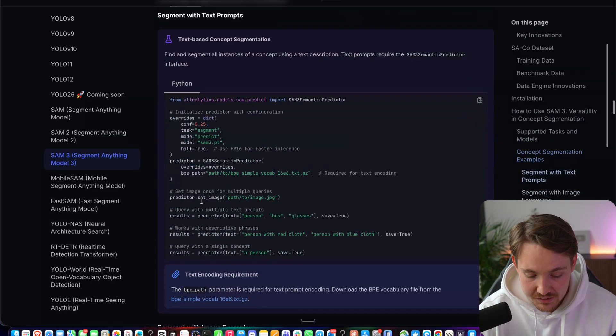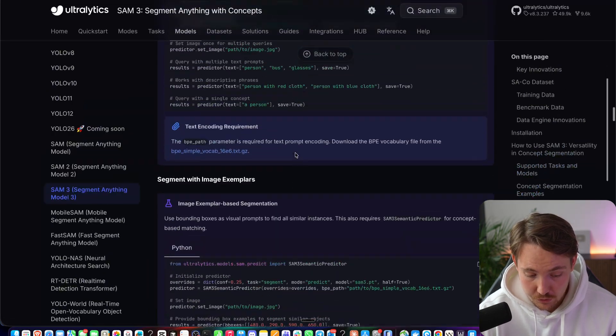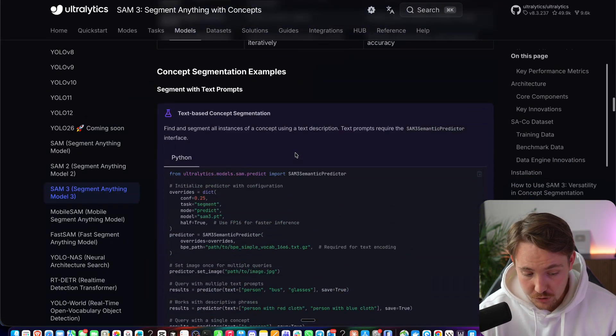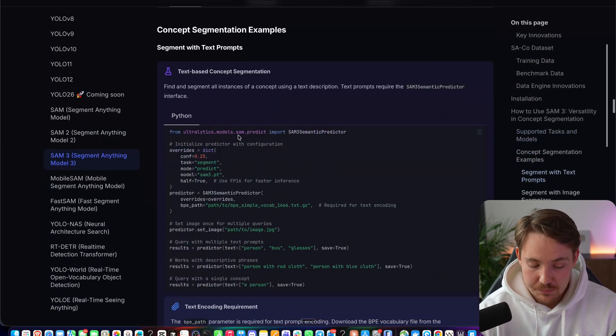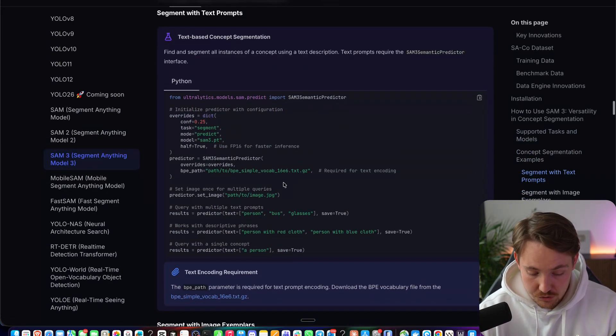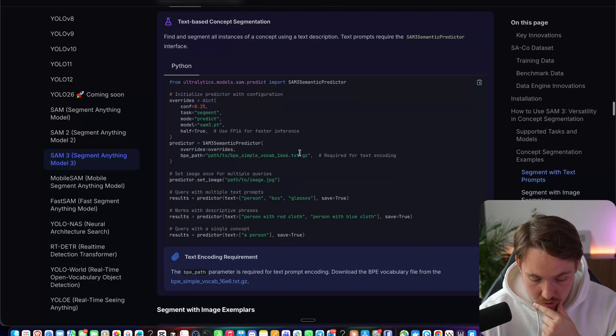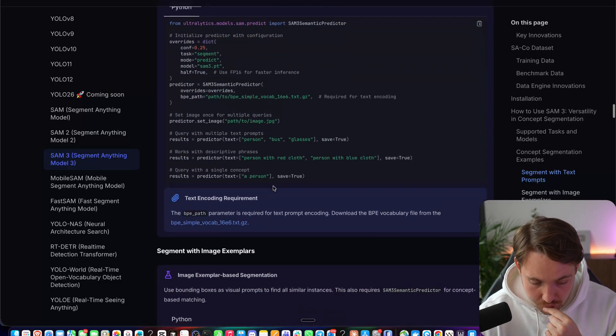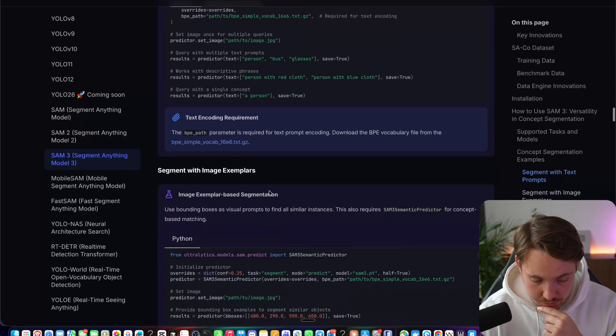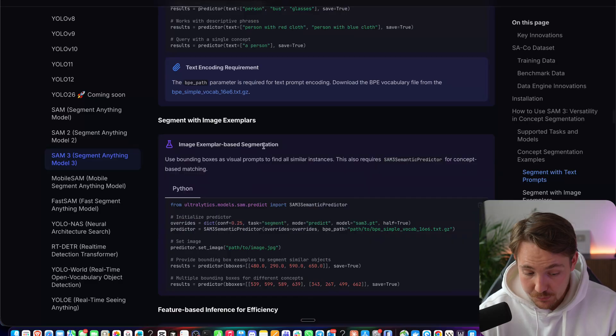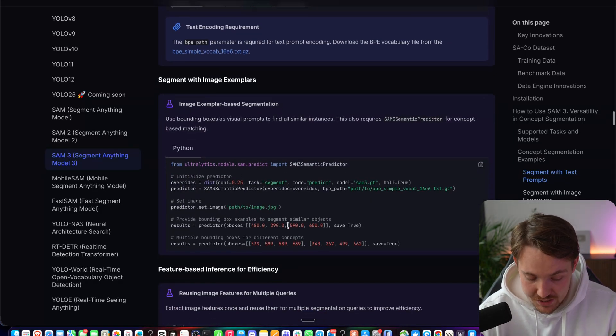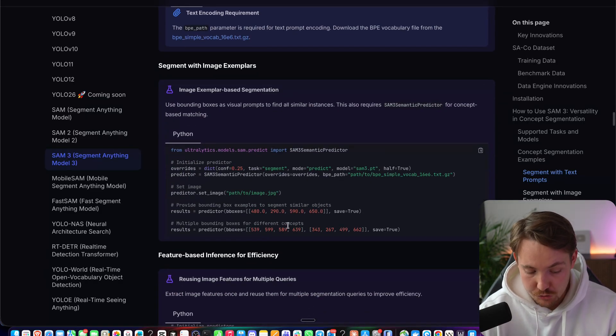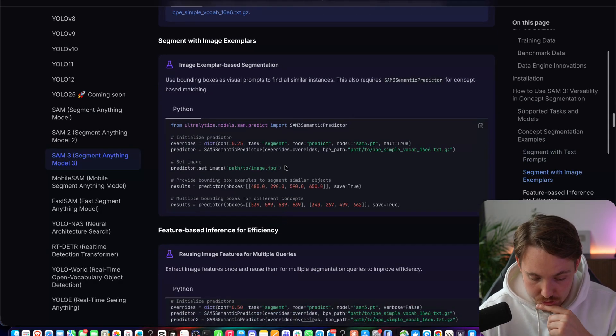Then there's a guide here, how to use it. I have a script that we can go through. But you can both use the text-based concept segmentation, so this is just a prompt. We have the model here for the SAM3 predictor. Segment with image example, so you can have a reference image and then you can use that as the predictions too.